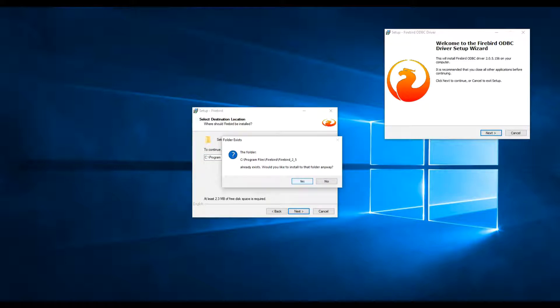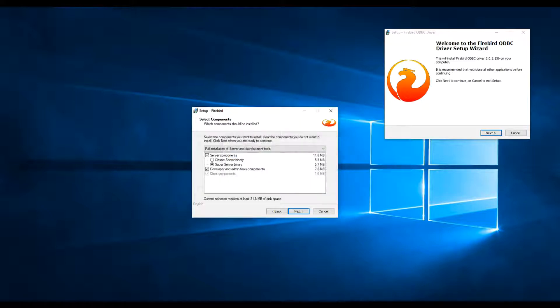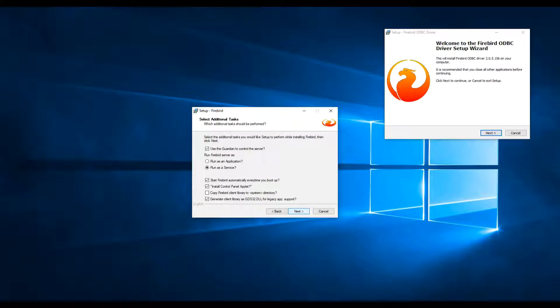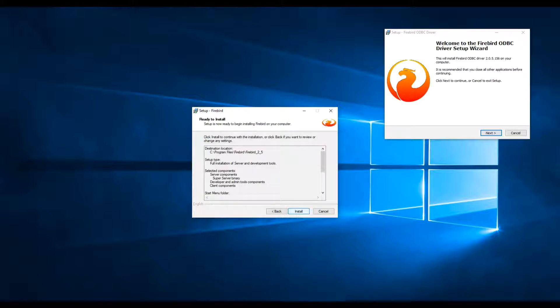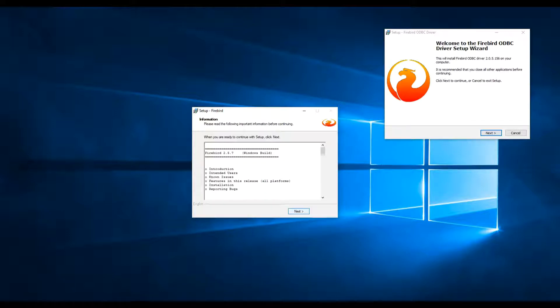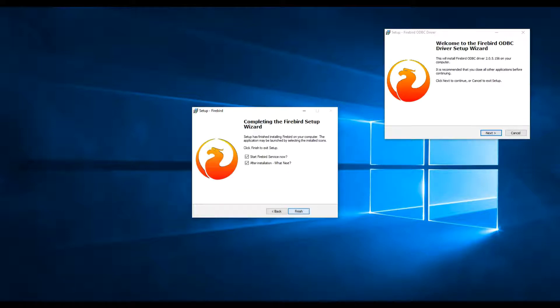For the database, it's basically to click on Next leaving the default values. There is one option for copying the connection library FBclient on the Windows System32 folder. This operation should be done by the DSSG installer, but just check it just in case.